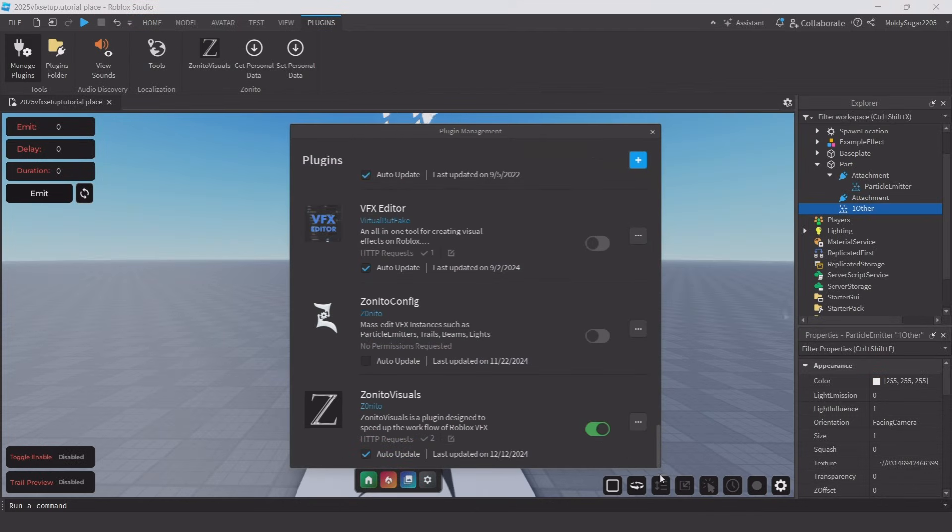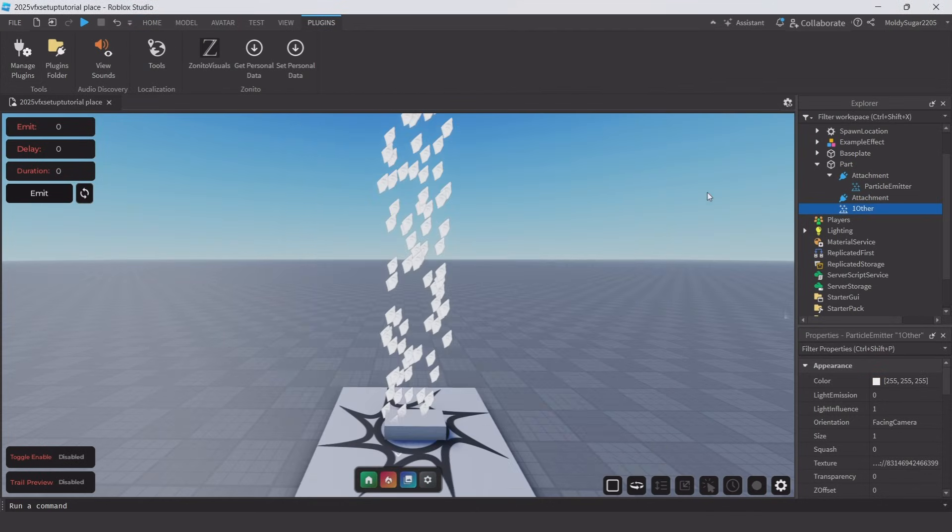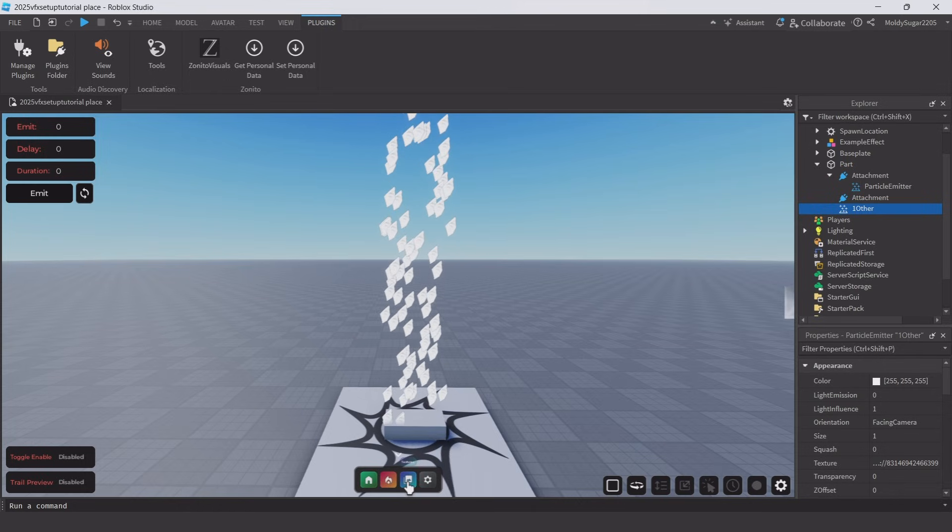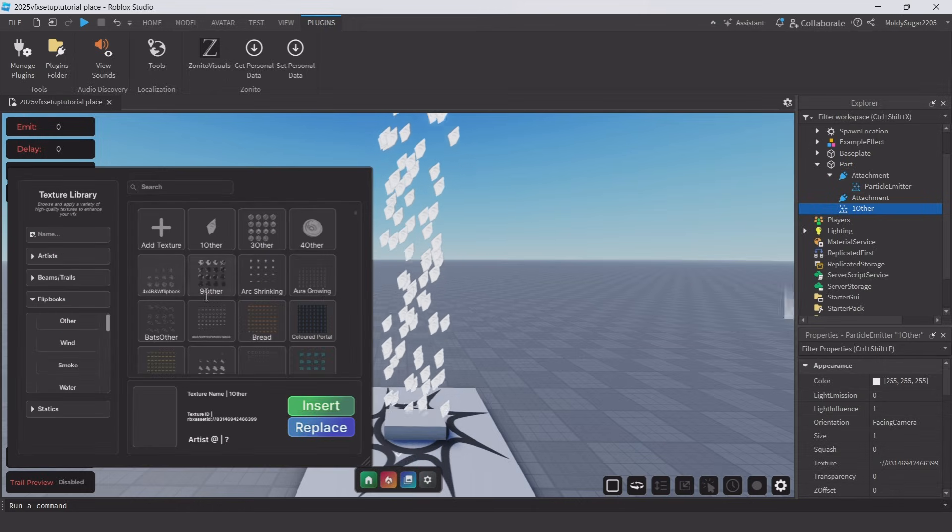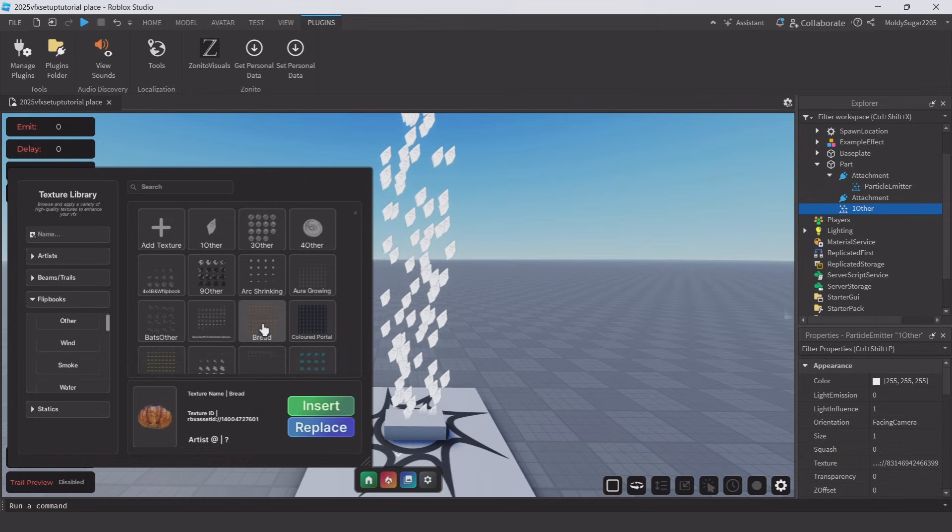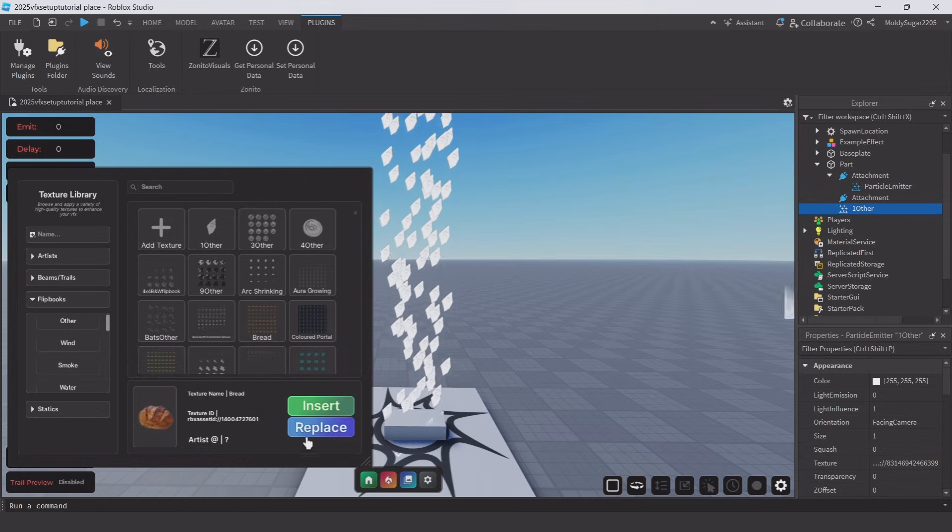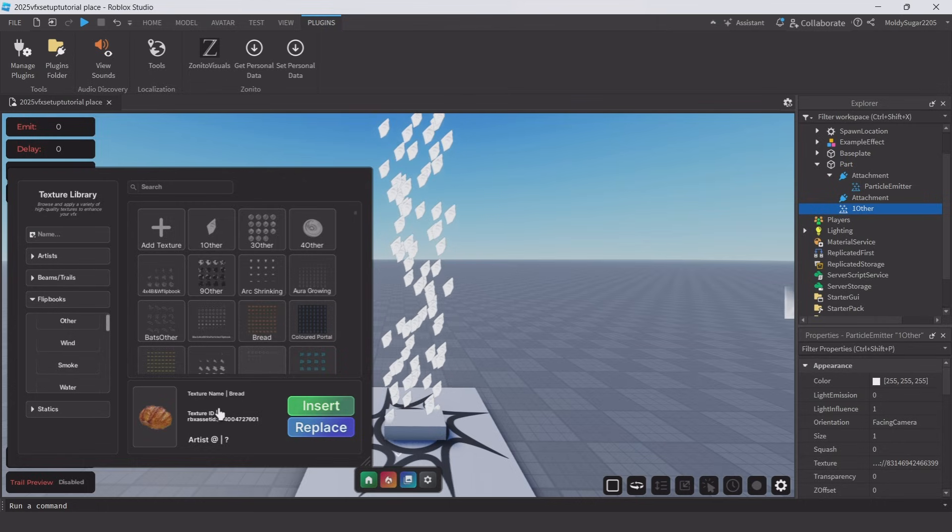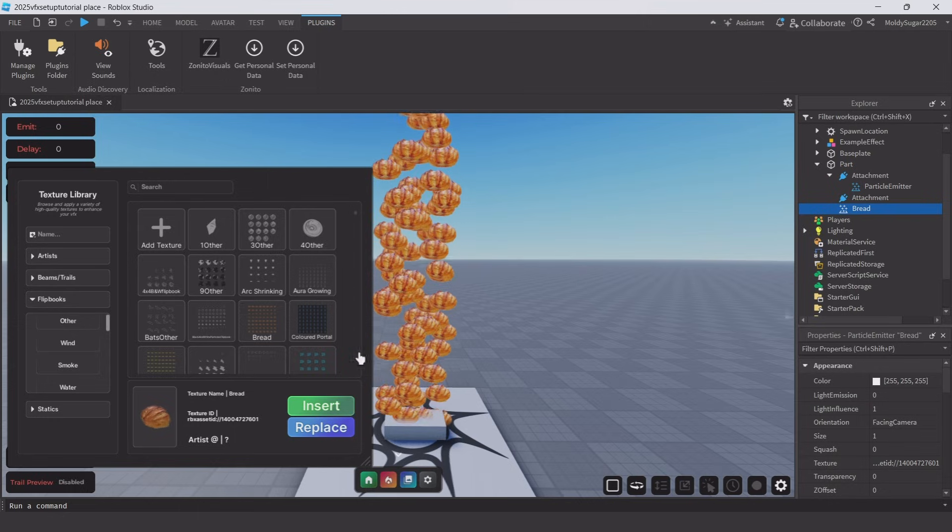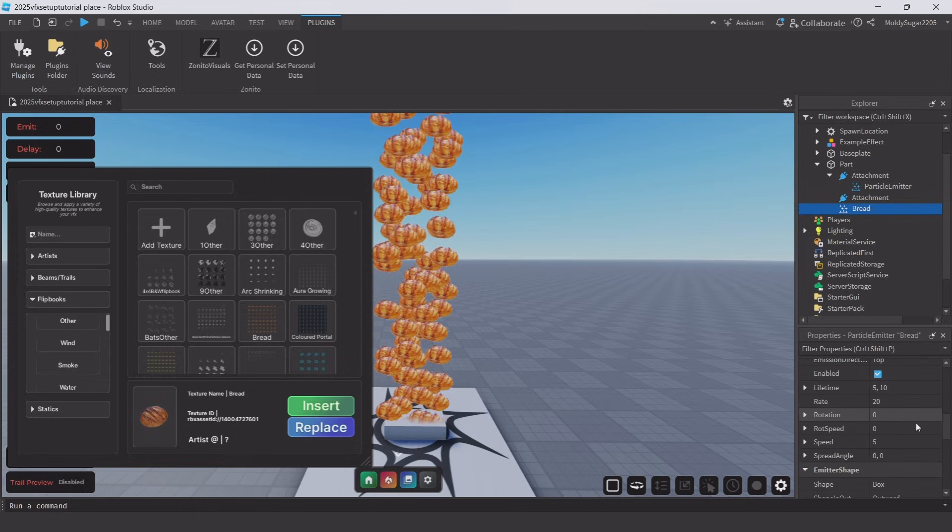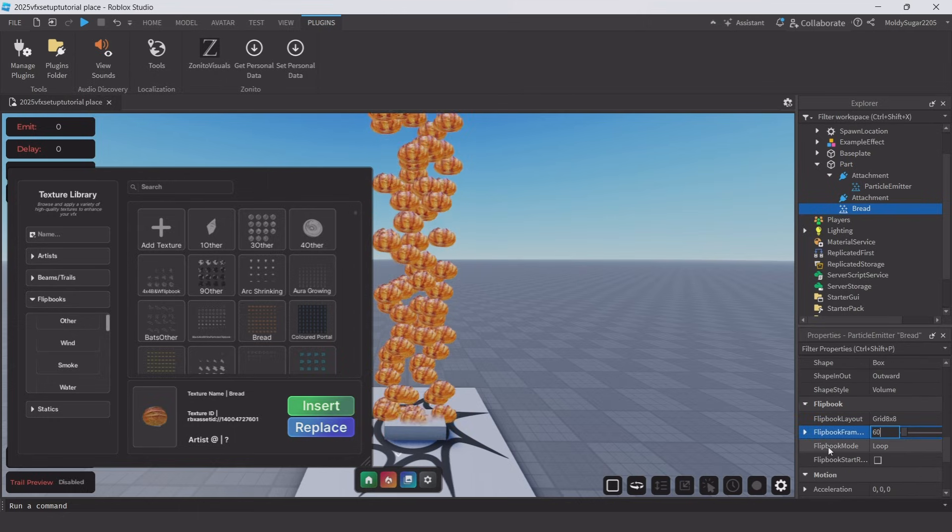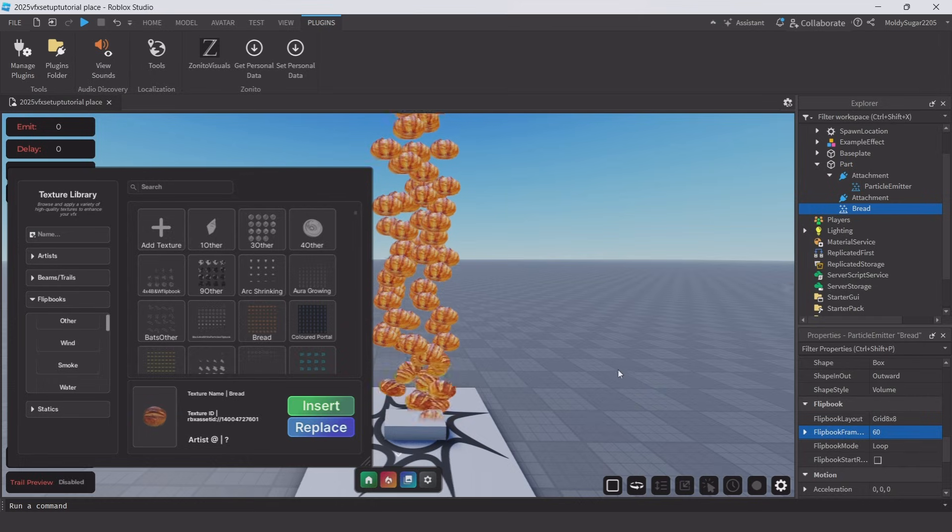Moving on to the last plugin, Zonito Visuals. To enable Zonito Visuals, open it through the little arrow on the bottom and click on the blue icon. This will open a window with thousands of textures and hundreds of very high quality flipbooks. Just select your particle and click on the texture or flipbook you want, and then click Replace.